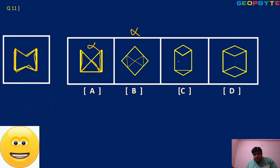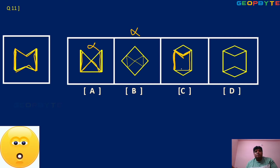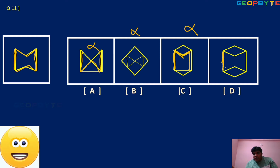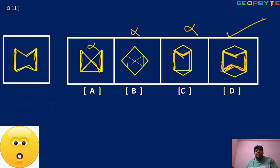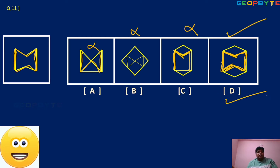Here, top M shape is present, but in the bottom M shape is not existing, so C is wrong. You can remember, children — mental ability is completely visual representation. Option D is the right answer.